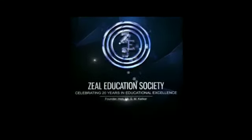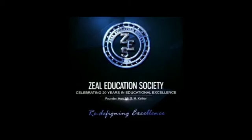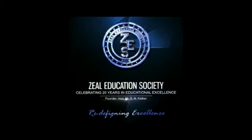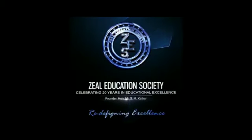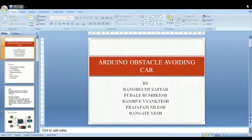ZIL Education Society — Redefining Excellence. Hello Everyone, myself Muzaffar Rangre, studying in 2nd year of Robotics and Automation Department at ZIL College of Engineering and Research, Pune.